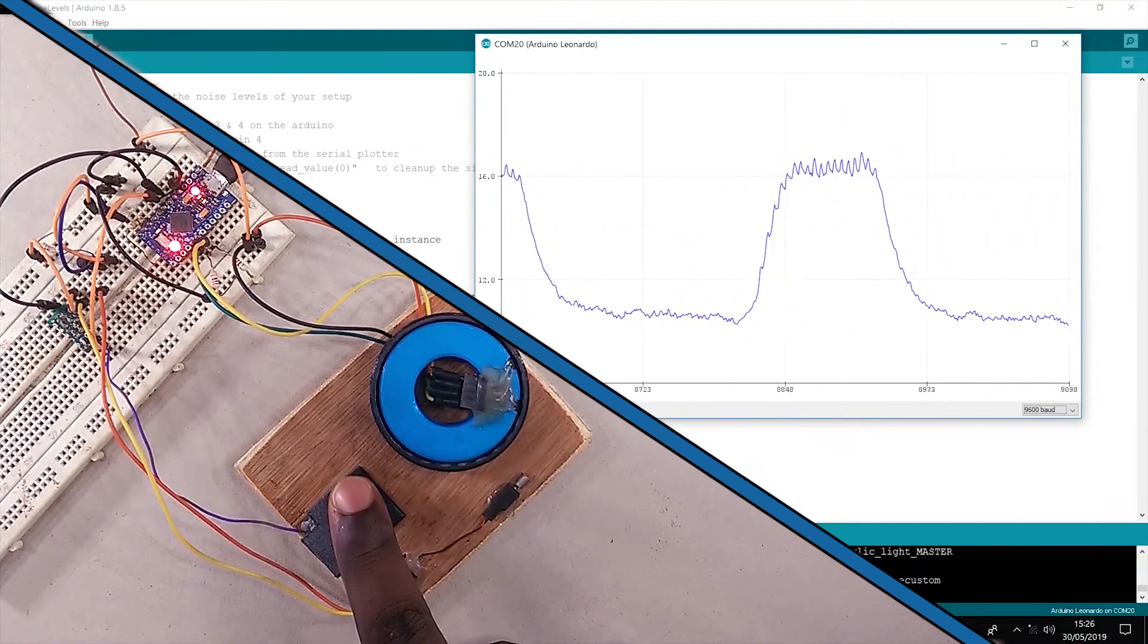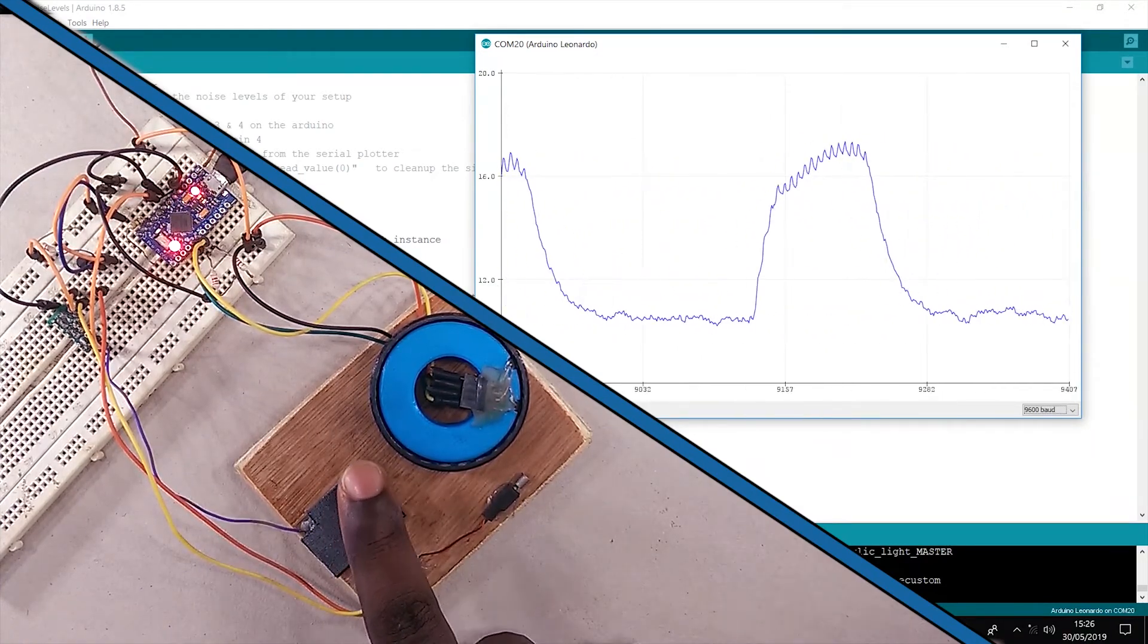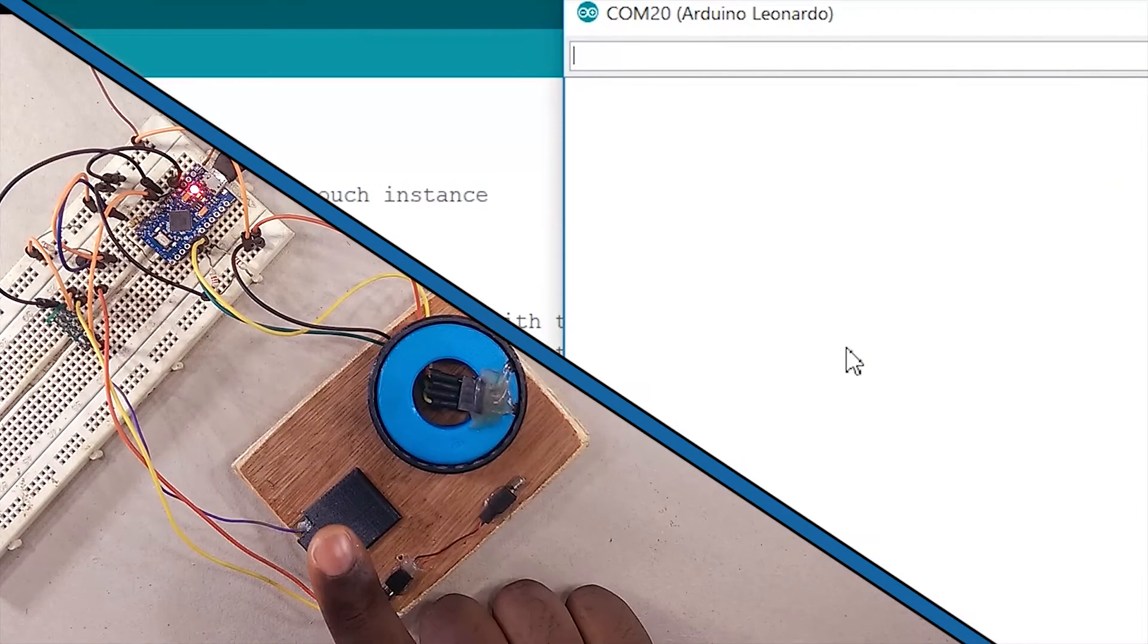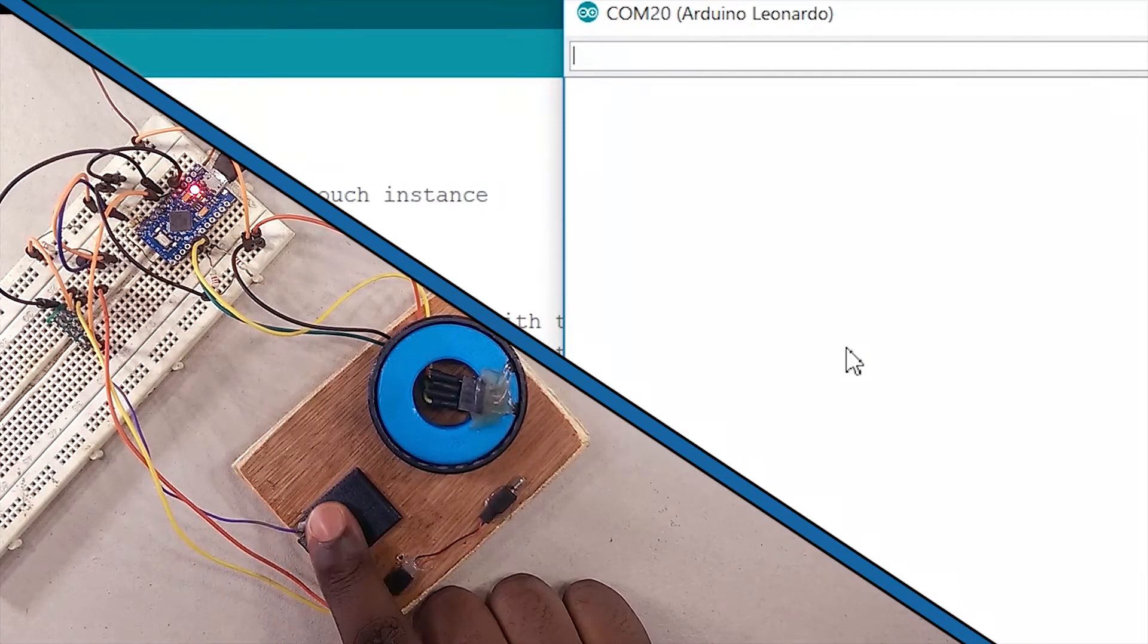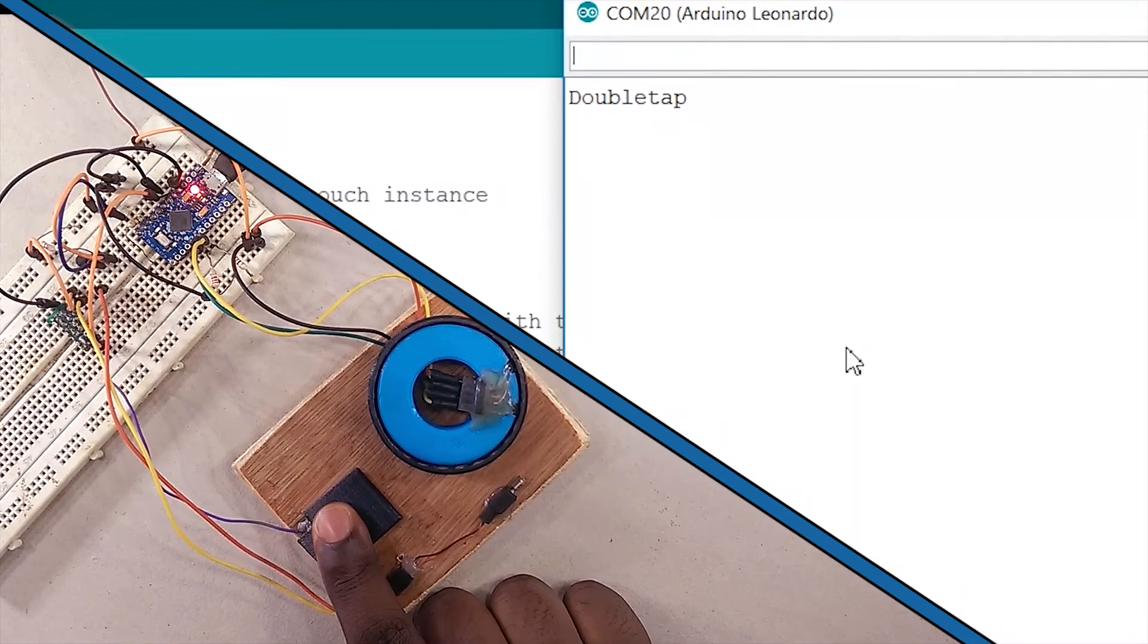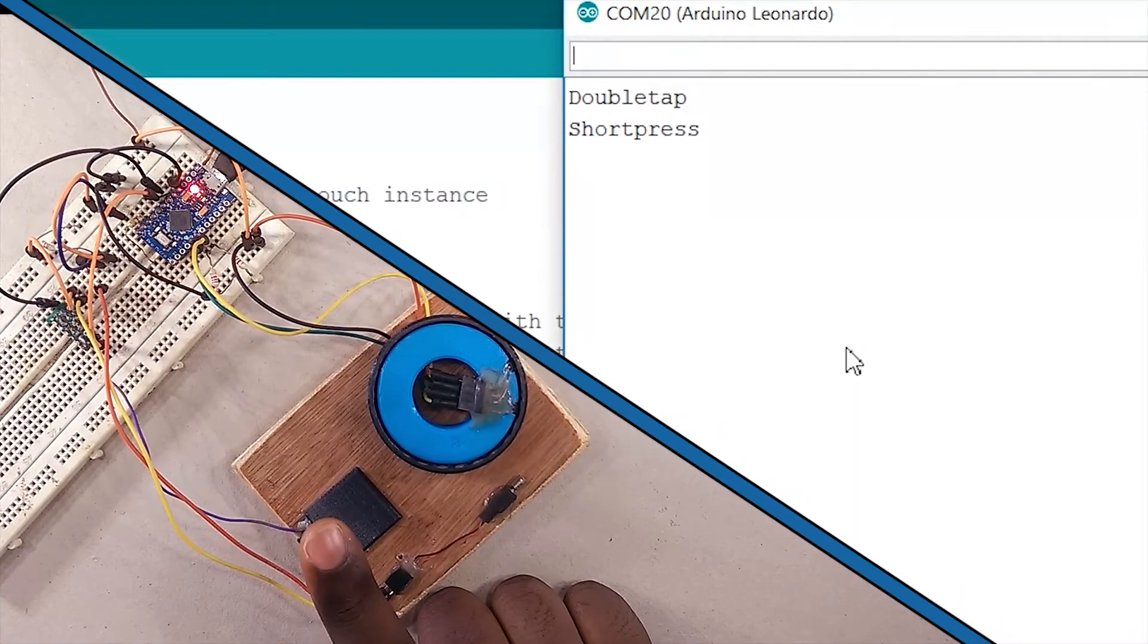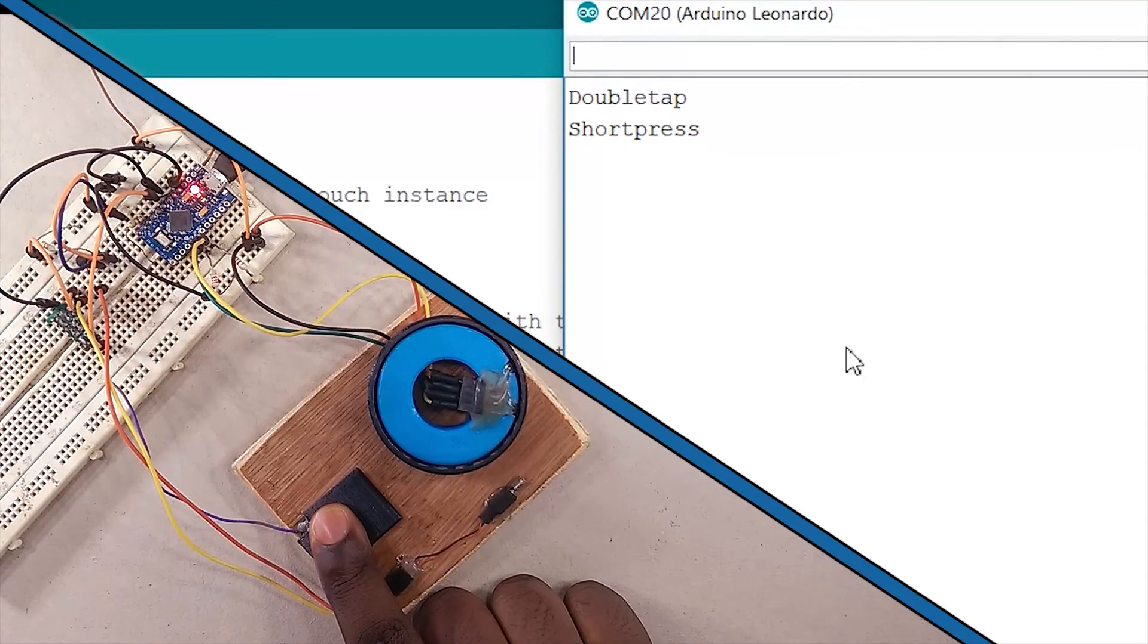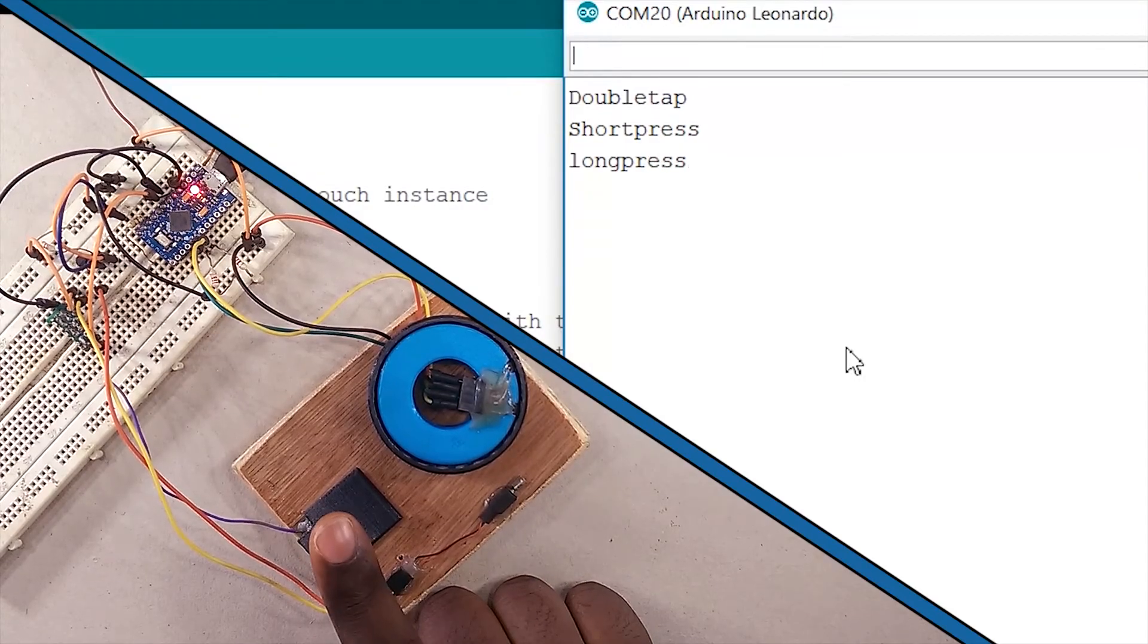In addition to cleaning up the signal, I also added functions for detecting double tap, short press, long press, and the traditional single tap.